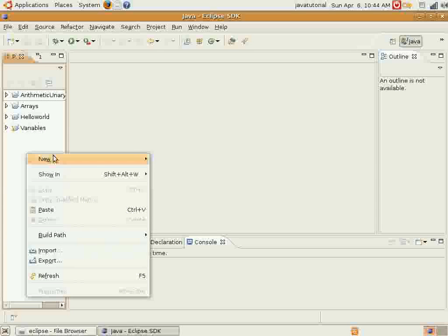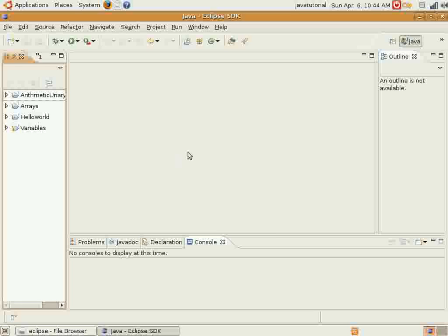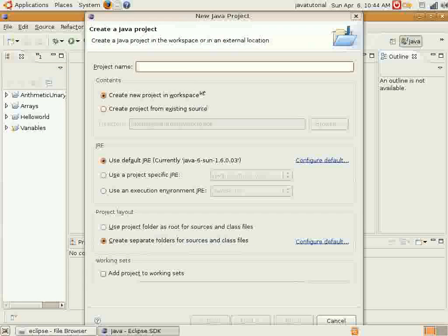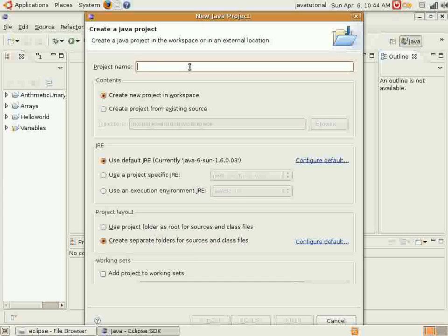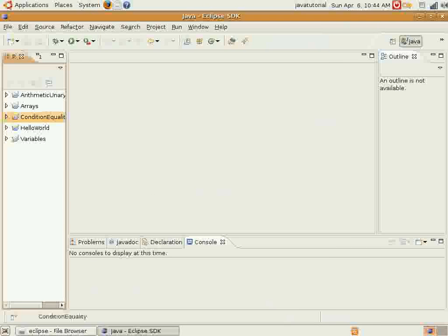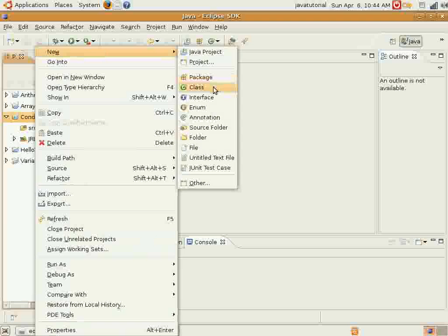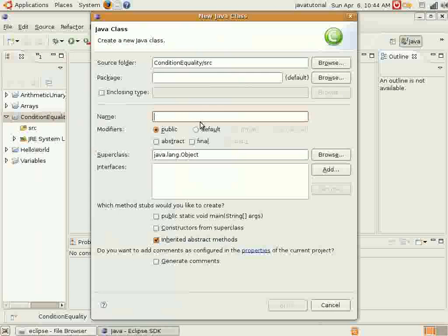We'll go ahead and get started as usual. Make a new Java project, and we'll call it 'condition equality'. You can call it whatever you want, of course — this is just what I'm using for this example. Within this, we'll go ahead and create a new class, and we'll call it 'condition equality' as well.